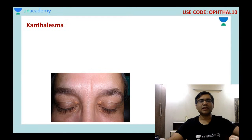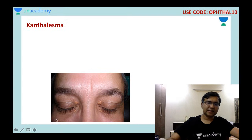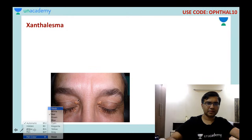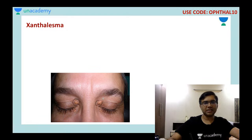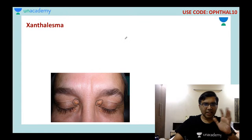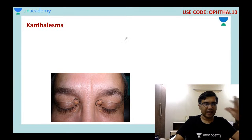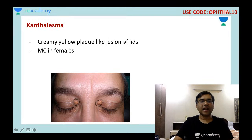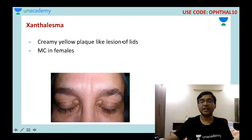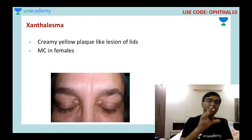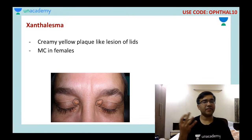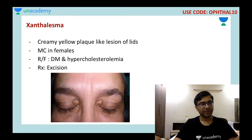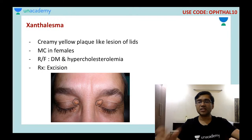Then we have a more common one called xanthalasma. You can see these whitish-yellowish lesions — these creamy yellowish plaques which we see on the eyelid. They are more commonly seen in females. The risk factors are diabetes and hypercholesterolemia. Hypercholesterolemia is very important. So if they ask: a patient presented with this condition and is also having hypercholesterolemia, what is your diagnosis? Your diagnosis would be xanthalasma.